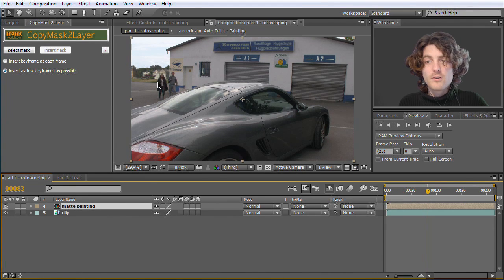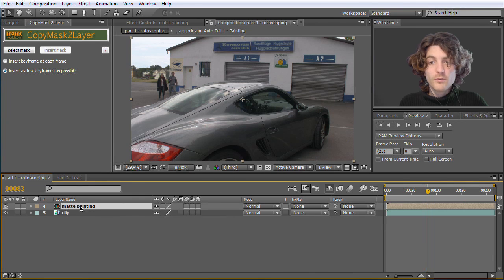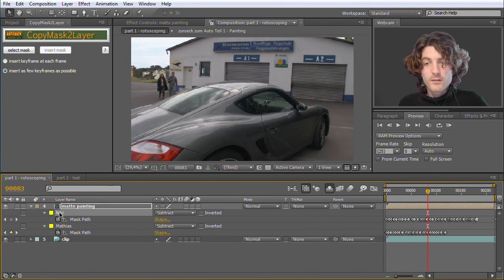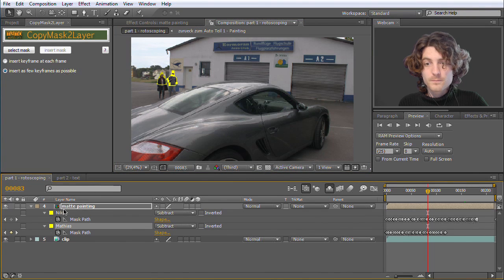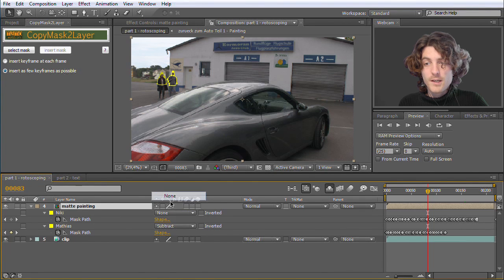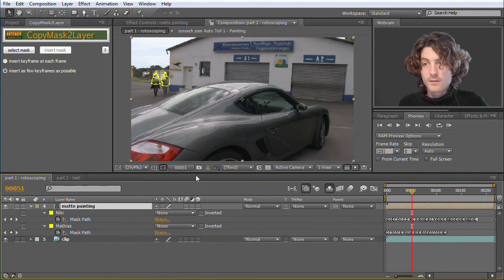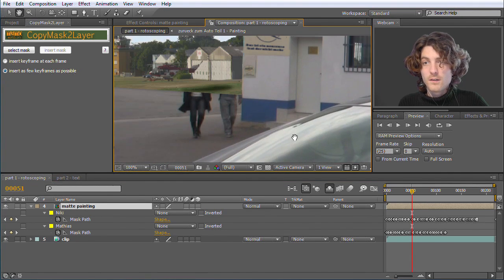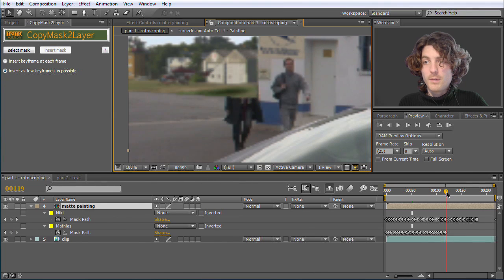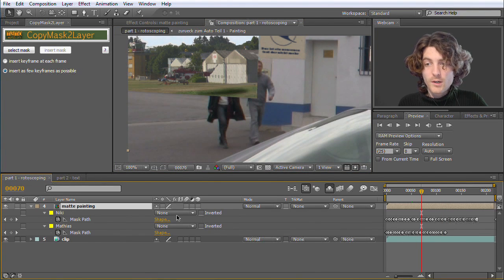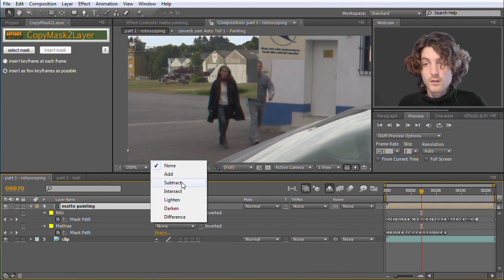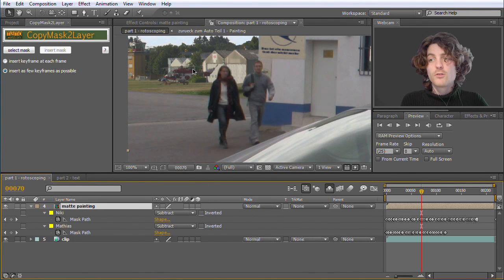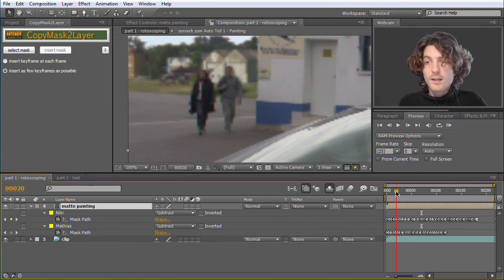You can imagine that at this point here some rotoscoping was necessary. So I have two masks here, one for Nicky, one for Matthias on this layer. Because if we deactivate them, you can see the problem. The painting is in front of them. So I prepared this rotoscoping, which is of course a lot of tedious work. I did it here with tracker to mask, so it was a little bit faster.